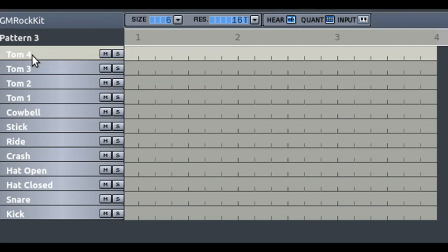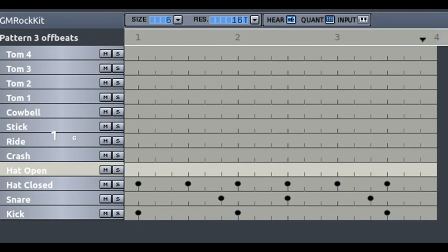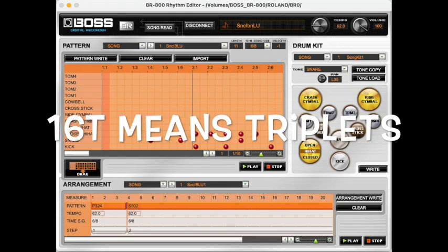Tom 4 is assigned to MIDI note 41, for example. We've got this basic six-eight pattern and then this one with a bit of a syncopated thing going on.